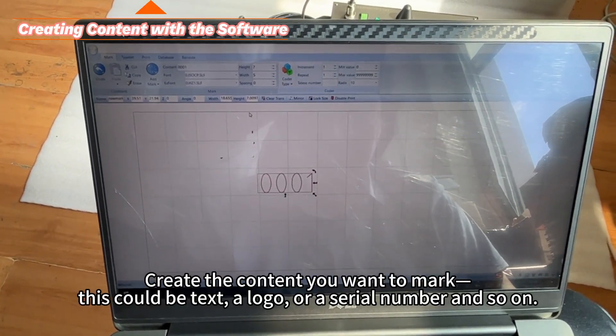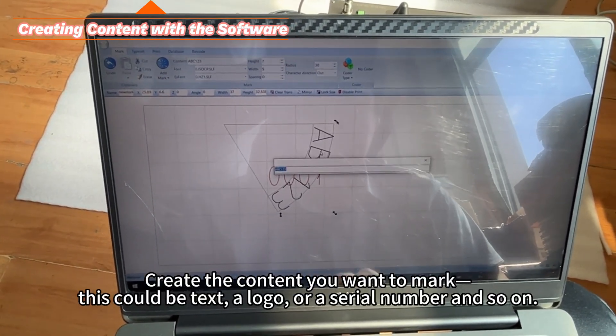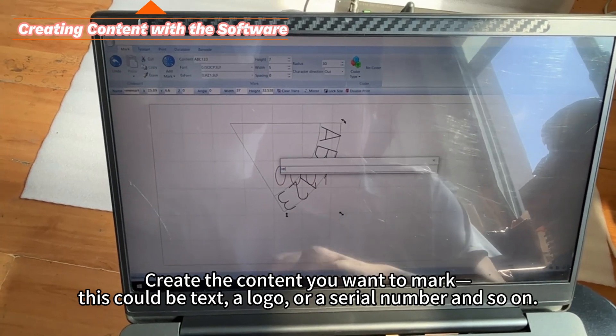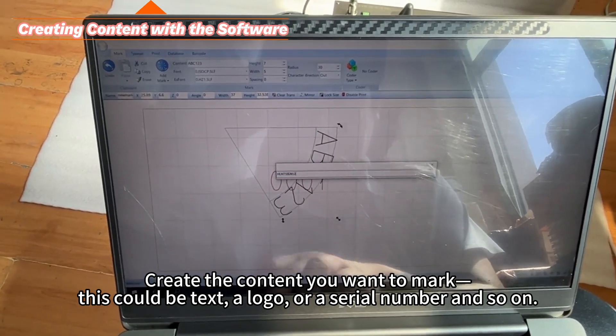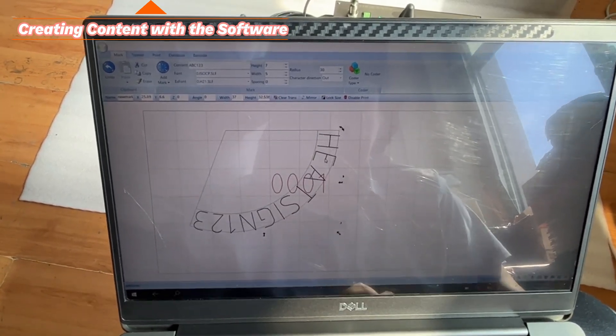Create the content you want to mark. This could be text, a logo, or a serial number, and so on.